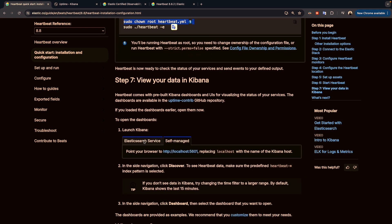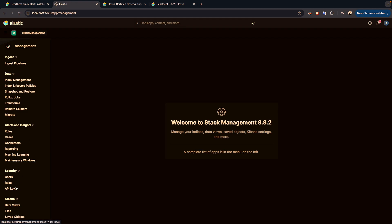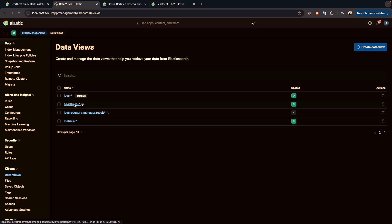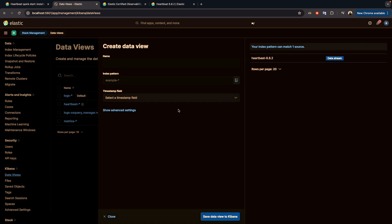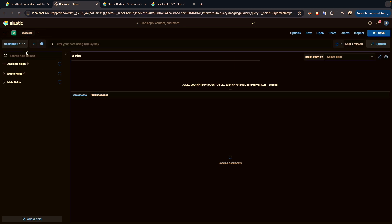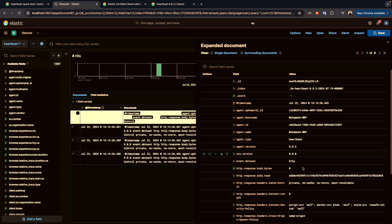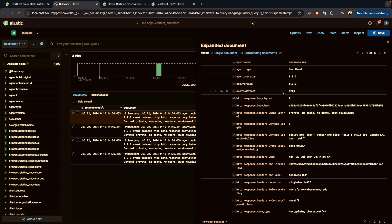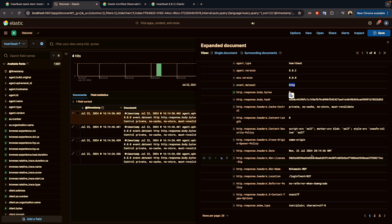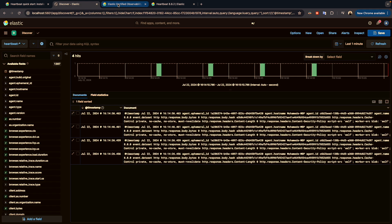After that, go to Kibana and navigate to Stack Management. Go to the data view section — I already have the Heartbeat data view, but in your case you'll need to click Create. Once created, go to Discover, select the Heartbeat index, and the logs start coming in. If you open a document you'll find all the details, including the type of the monitor and the data being collected.